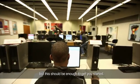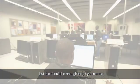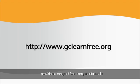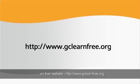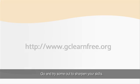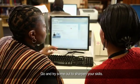There are many tools and devices that we haven't covered, but this should be enough to get you started. The Goodwill Community Foundation provides a range of free computer tutorials on their website www.gclearnfree.org. Go and try some out to sharpen your skills.